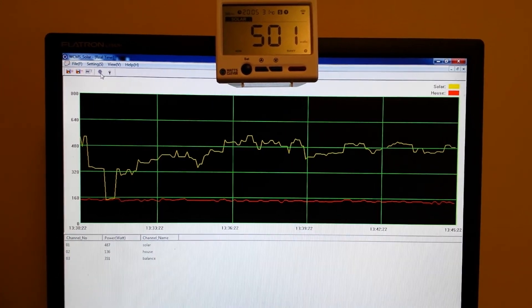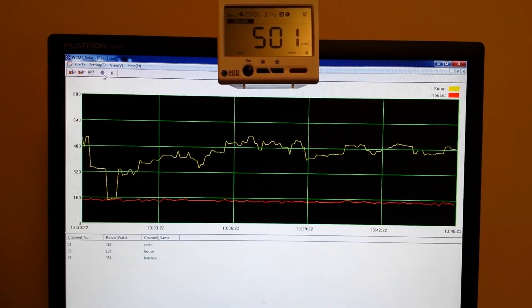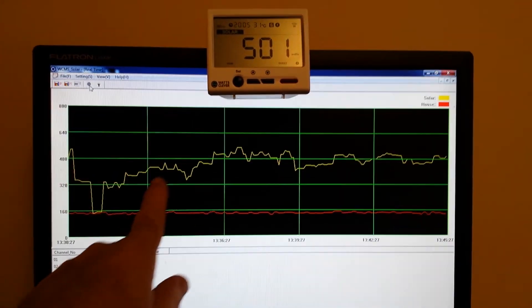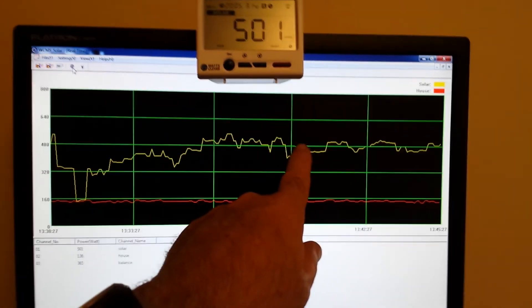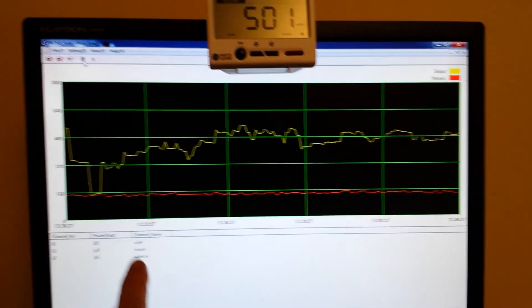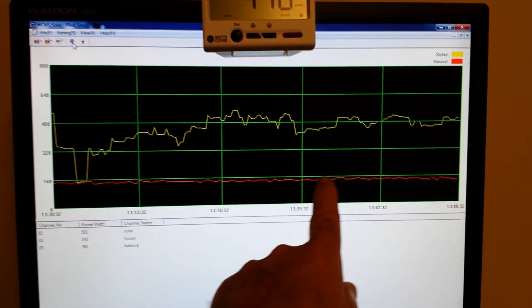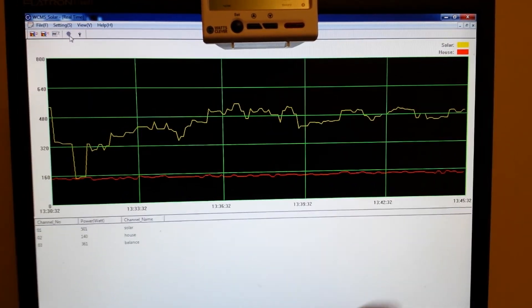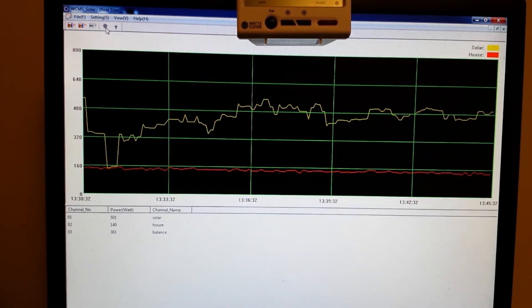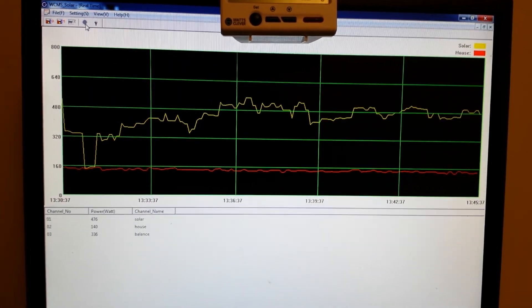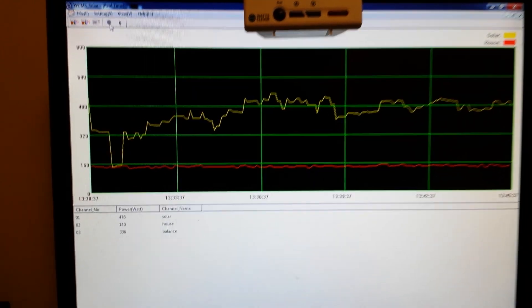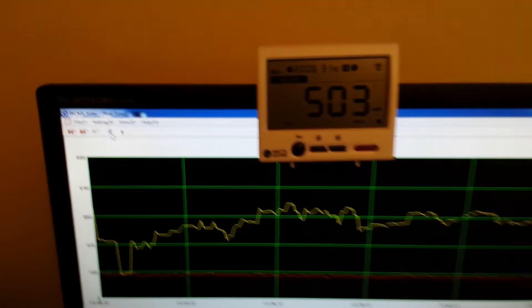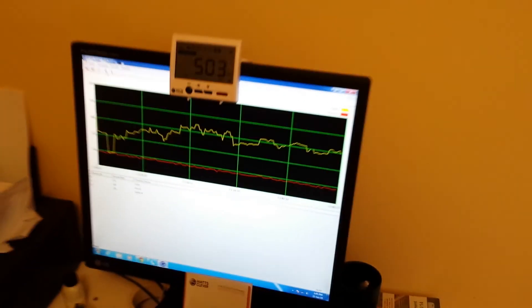You can see on this graph solar power down here is the power usage in my house, it's just in one room in the kitchen and I'll just give you an example of how that works.